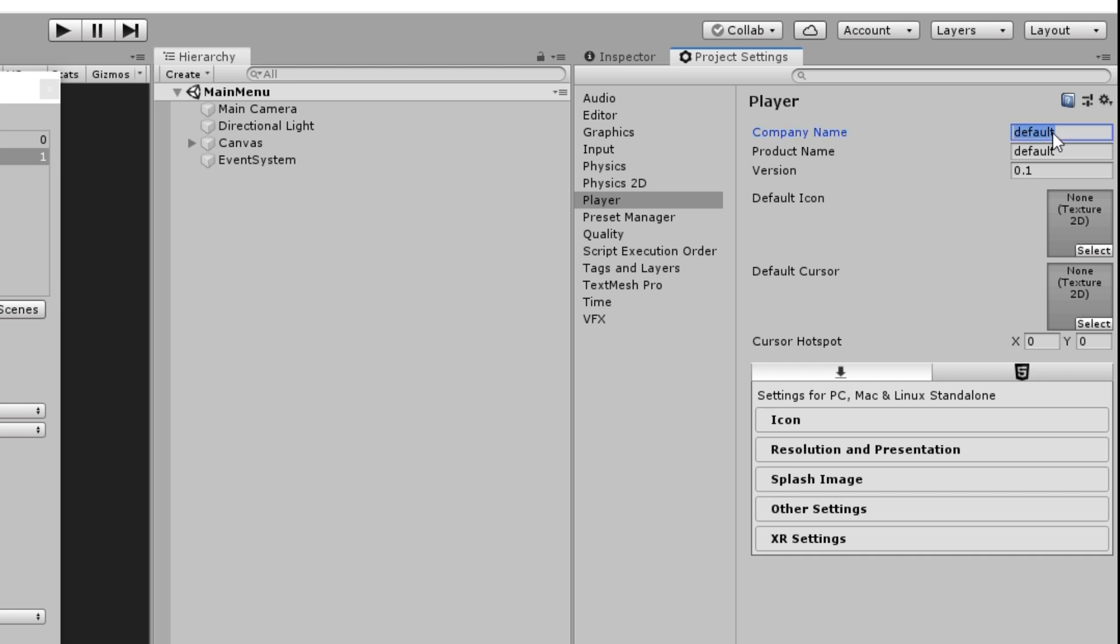The first is the company name. I'm going to put in my company which is Redman Games. If you don't own a company, just think of a cool company name or just simply put in your name. Next is the product name. This one is quite self-explanatory. Just put in the name of your game. I'm going to put in IC Blocks because, you know, it's a banger name.